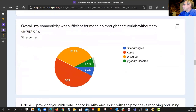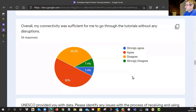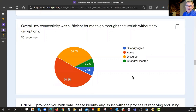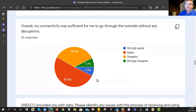Overall, was your connectivity sufficient to go through all the materials? About 50% agree and 7% strongly agree, which pushes it into the majority. But we have a sizable 35% who are struggling significantly with the network — they disagree — and another 7% who strongly disagree, which is almost crippling. That's very important for us to take stock of when we are designing.